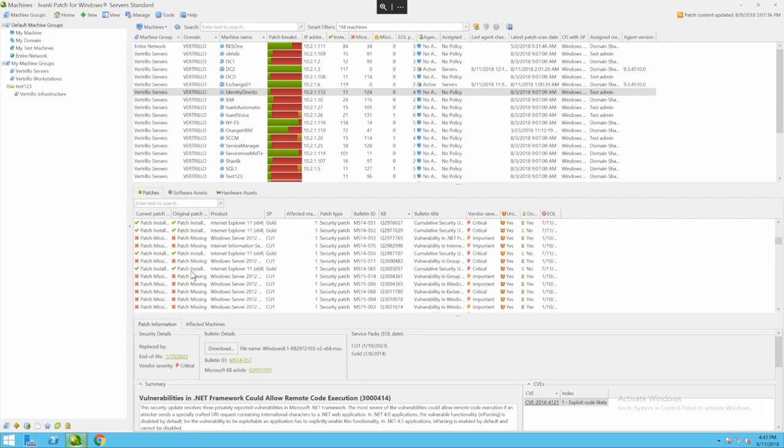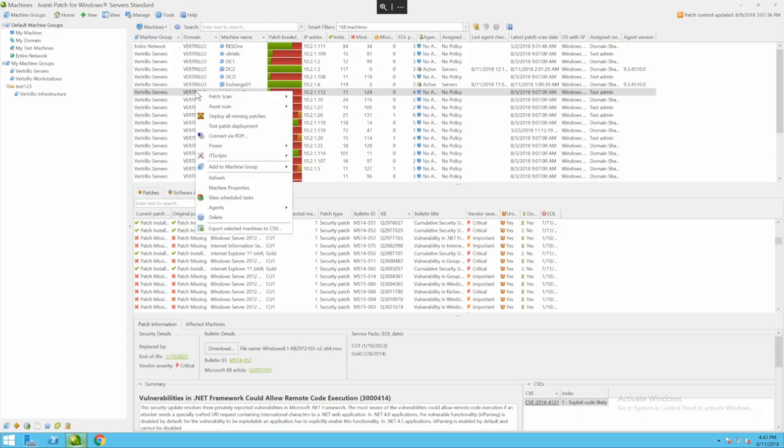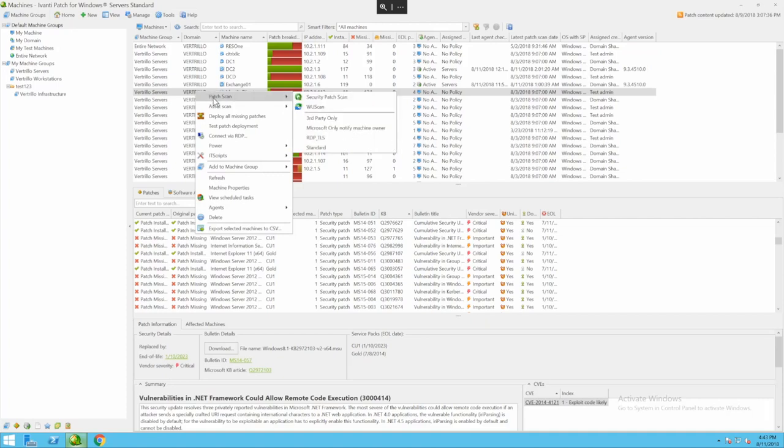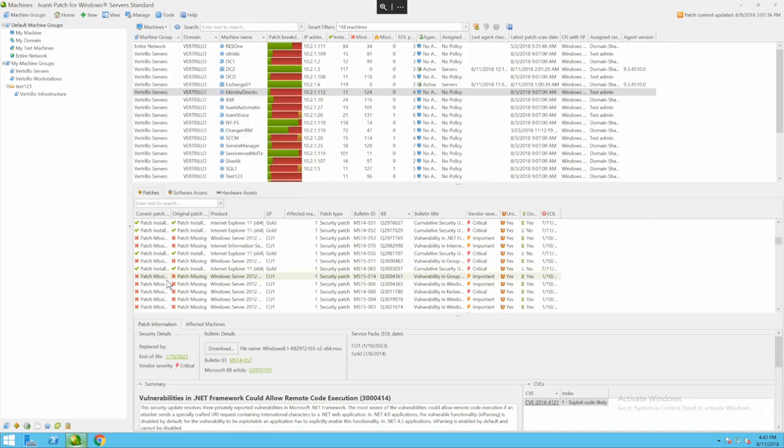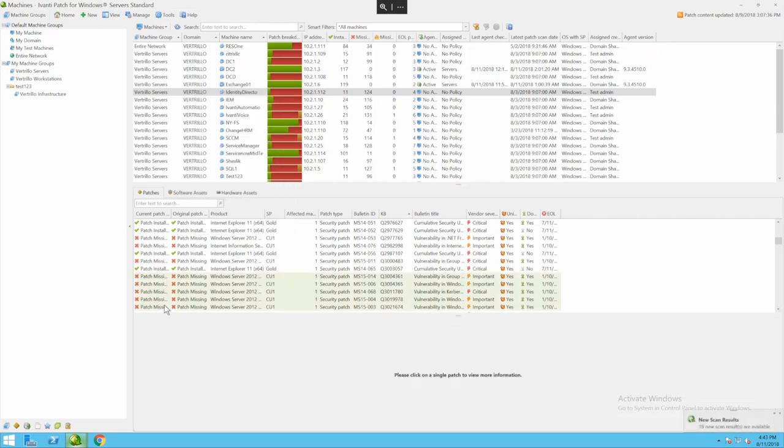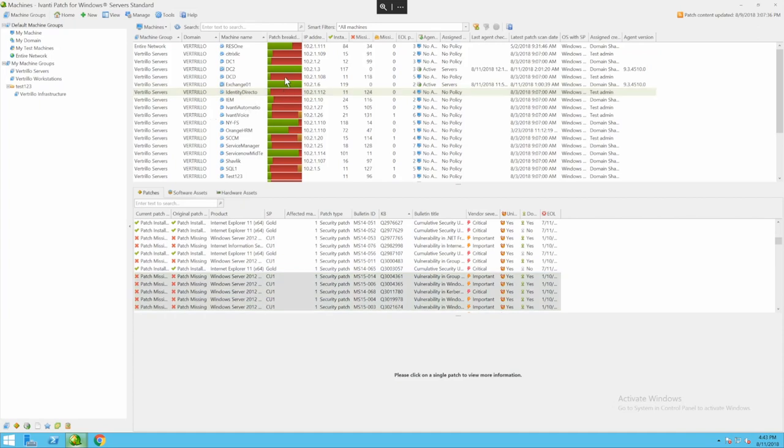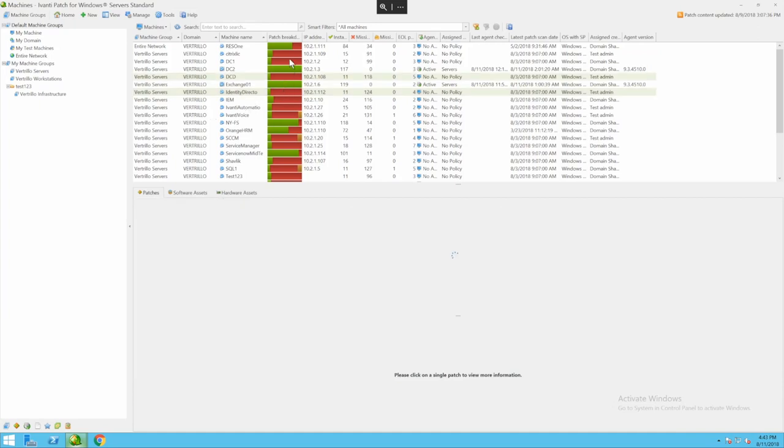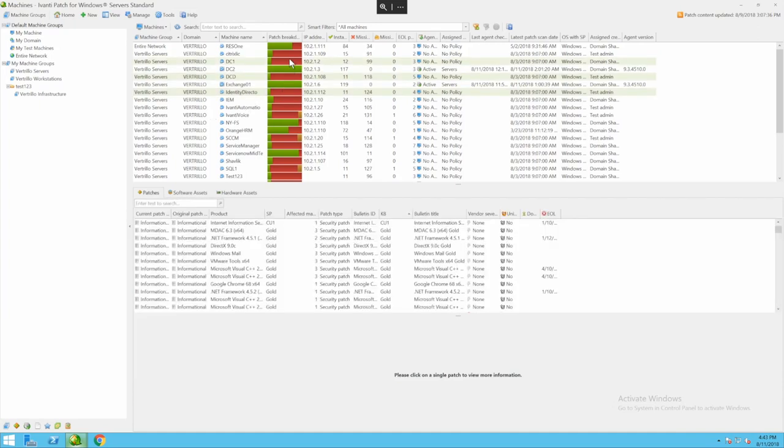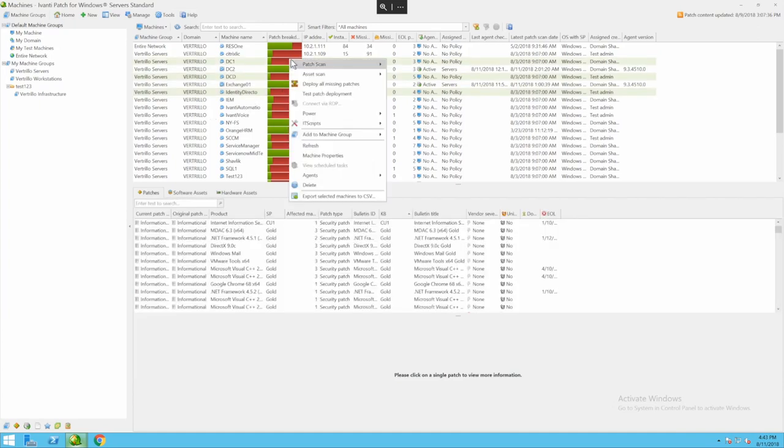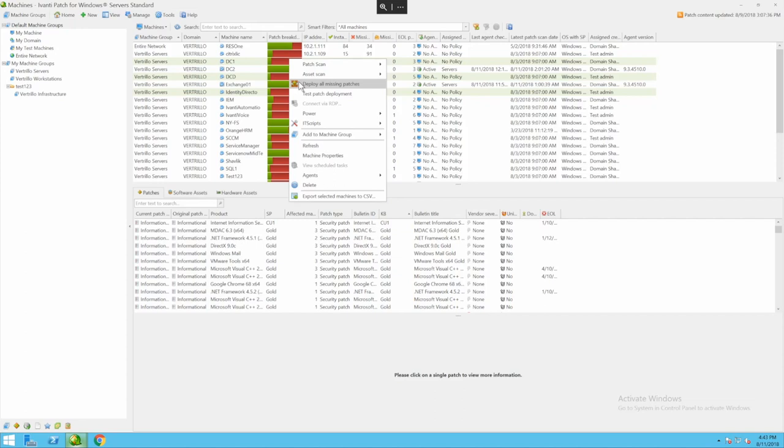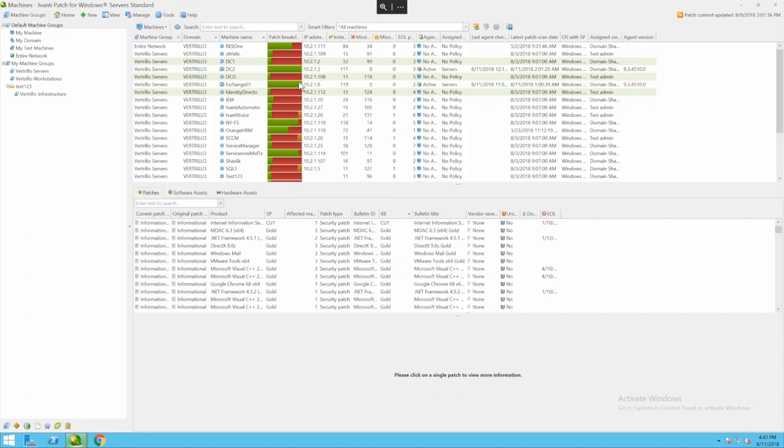When I'm ready to actually apply a patch I can right click on a machine and do a deployment of all missing patches or if I want to do a certain set of patches I can highlight them down here at the bottom and choose to deploy. I can deploy selected patches or all missing patches or I can even do multiple machines. If I highlight several machines up here at the top, right click and say deploy all missing patches.